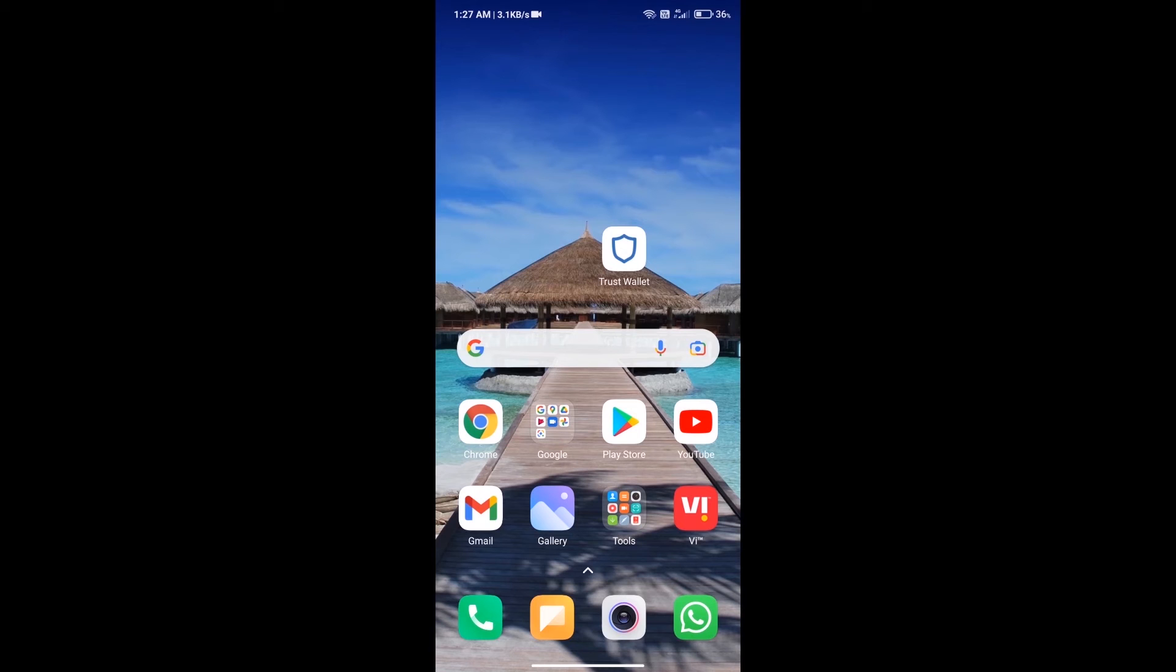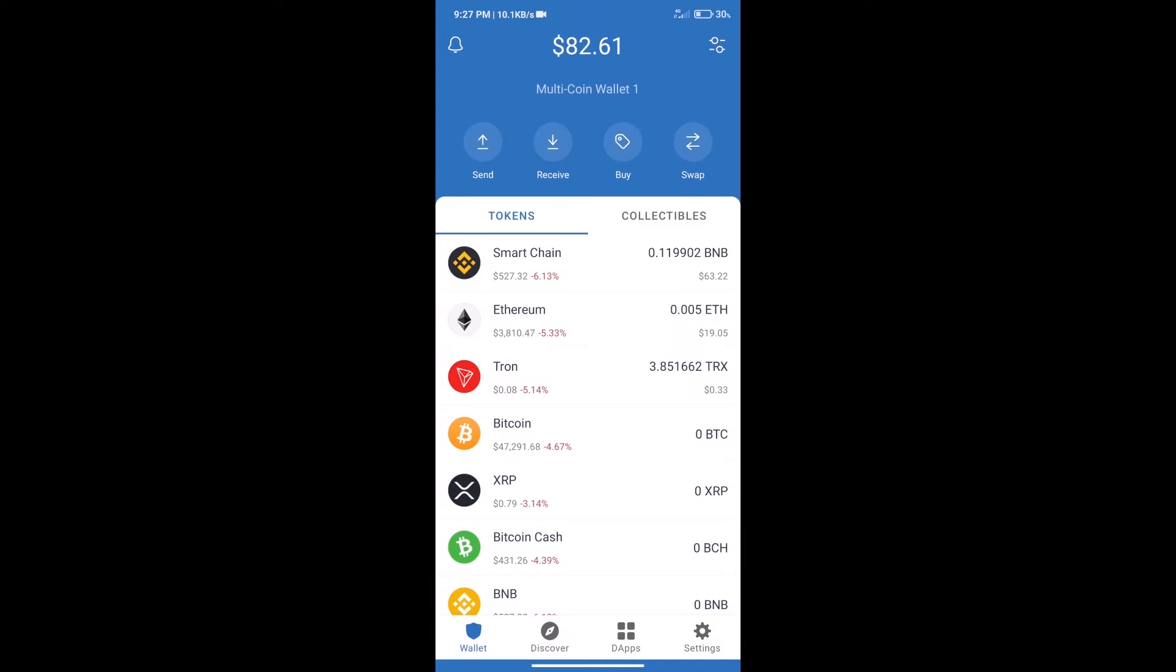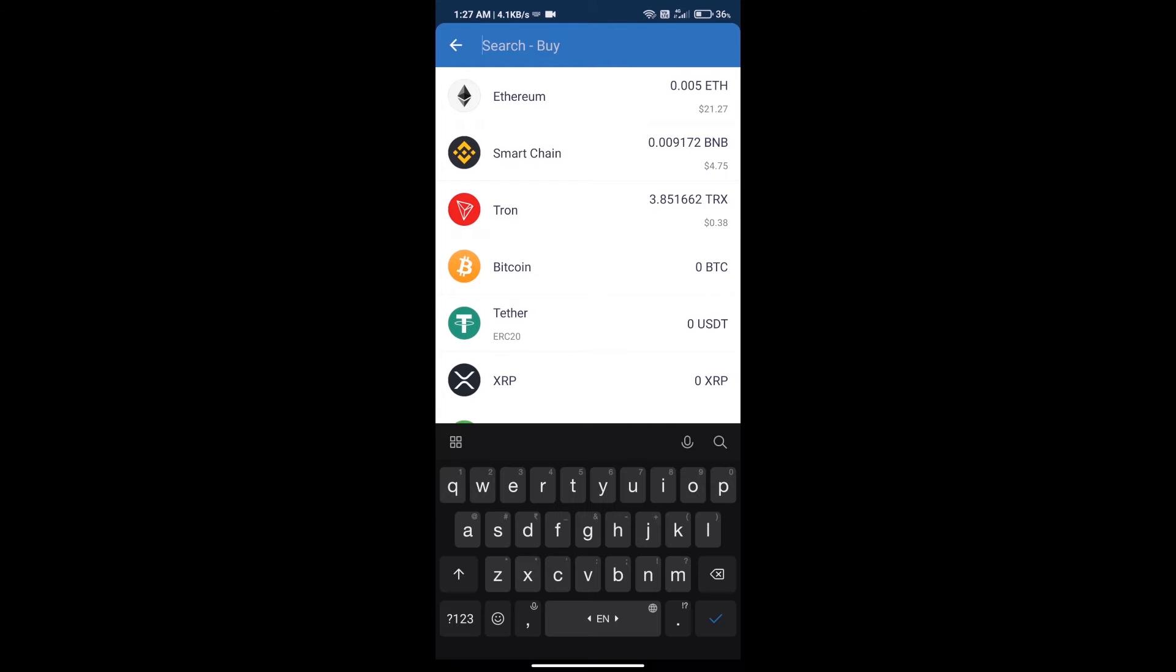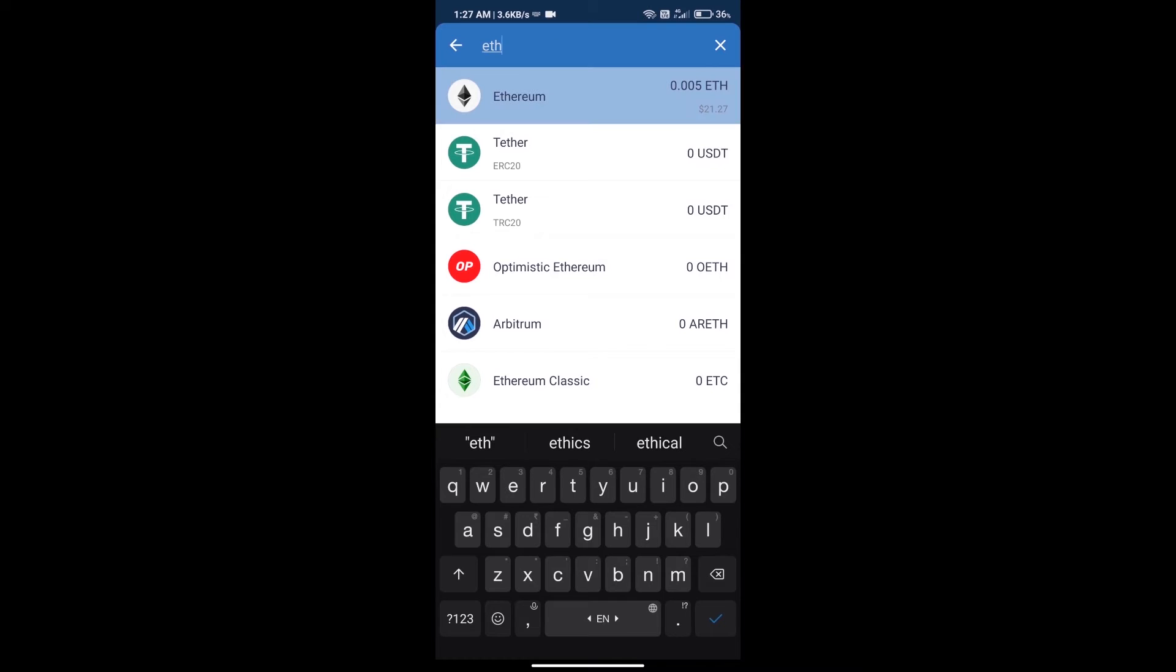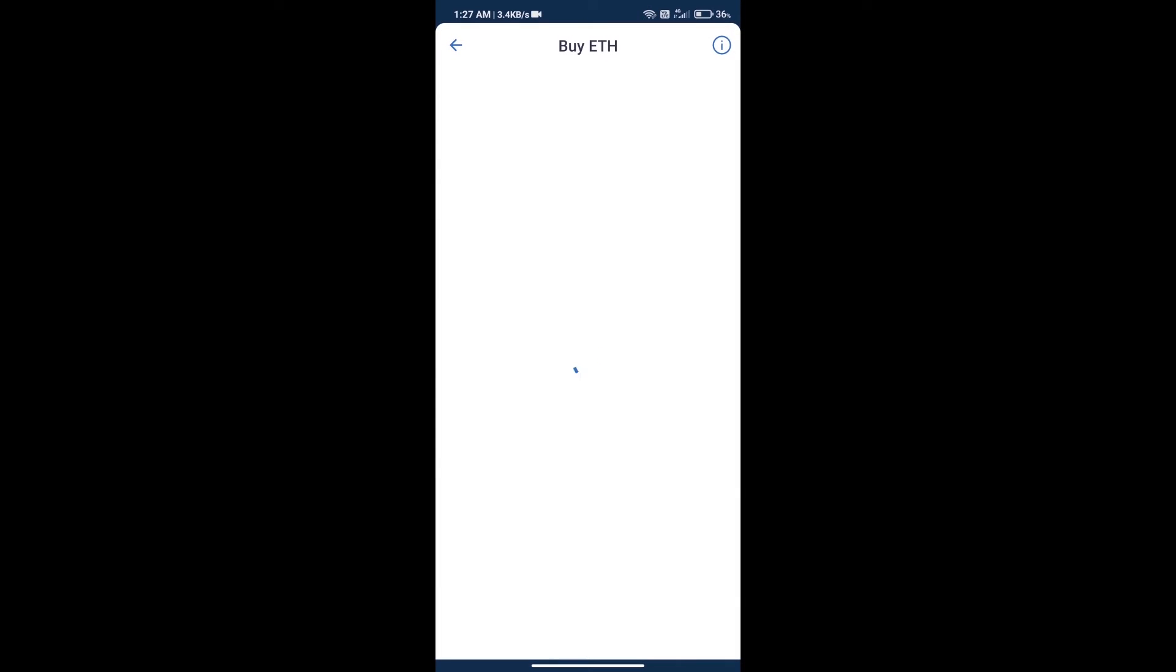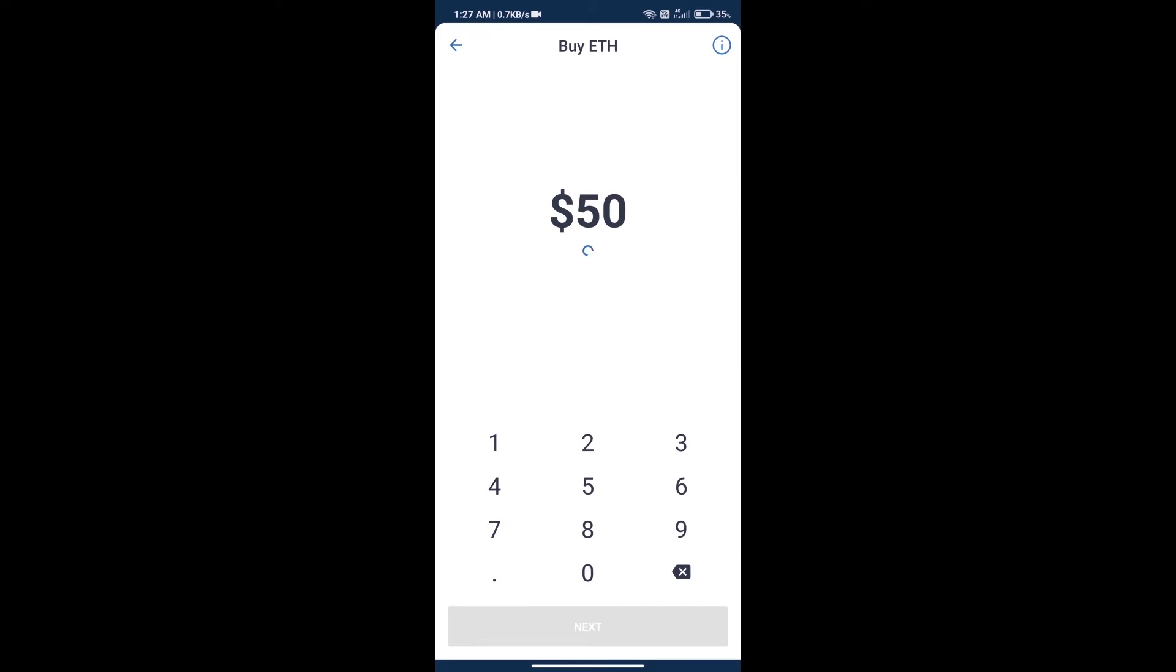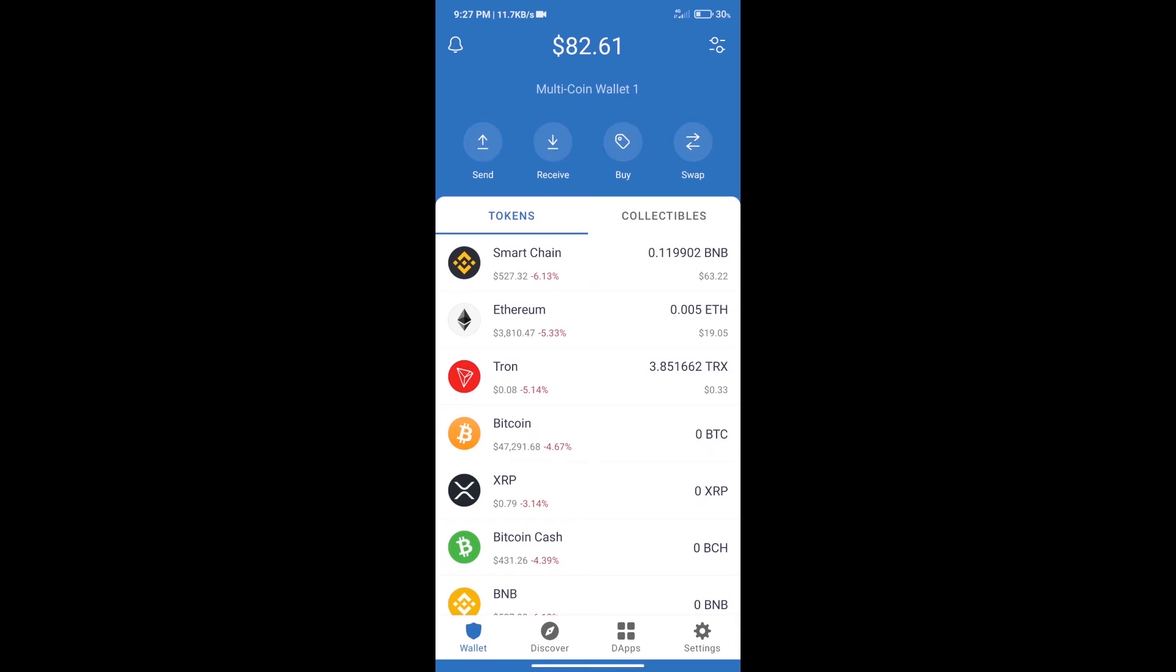Hello guys, today we will tell you how to buy Stronger token on Trust Wallet. First, we will purchase Ethereum blockchain and click on the buy button. Here we will search ETH and click on Ethereum. Here we can purchase a minimum of 50 ETH using MoonPay.